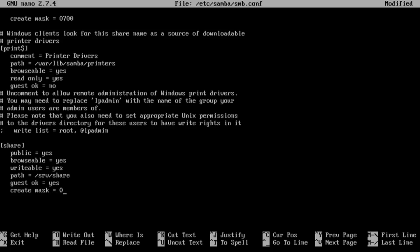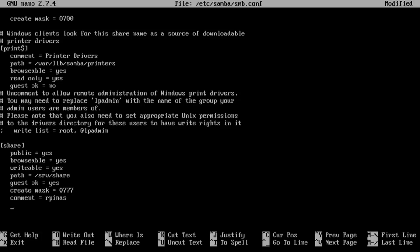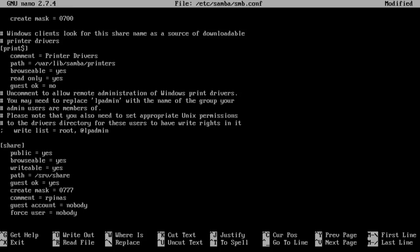Create mask is going to be 0777 which means they're all allowed to write and anybody's allowed to delete. Comment and I'm just going to call this my pi rpy nas. Guest account will be nobody. Force user to be nobody. Nobody's technically an account in this thing. And directory mode equals 0777. I could have put that up on top but that's fine.